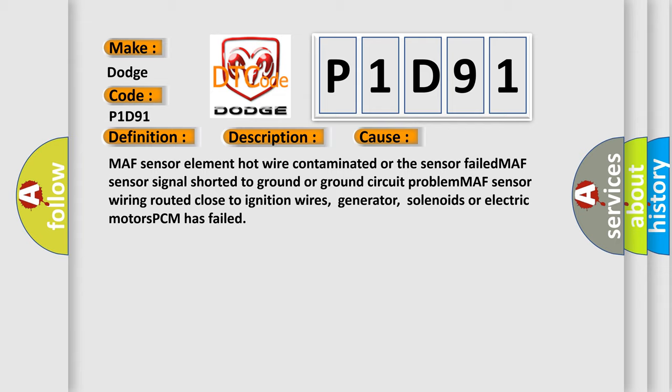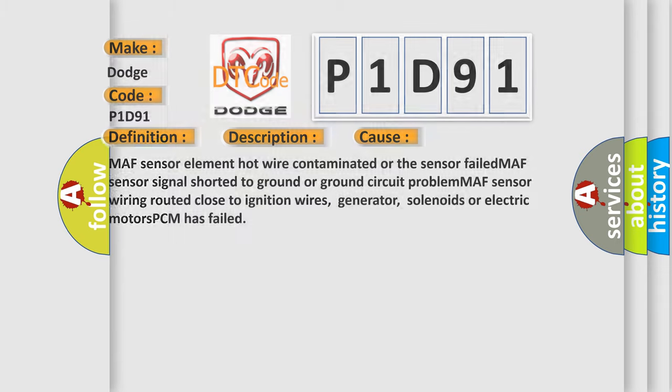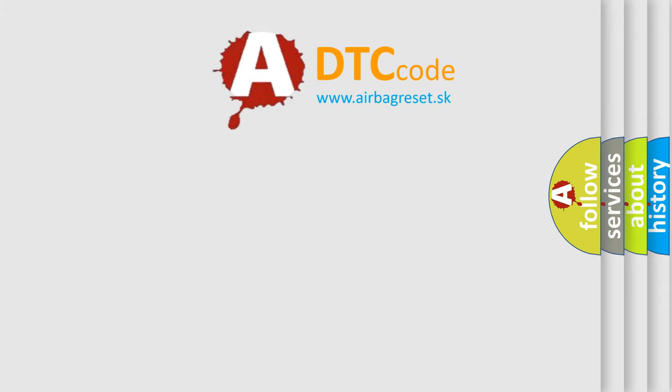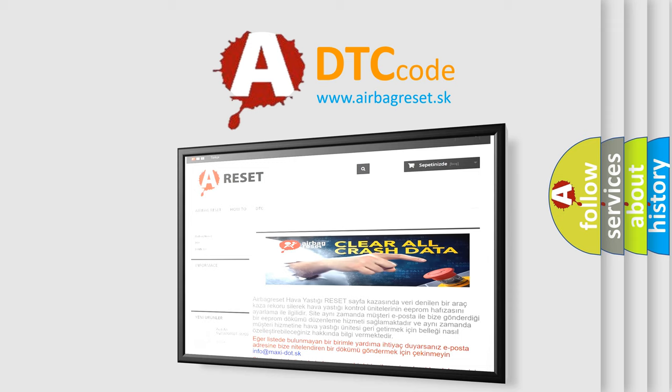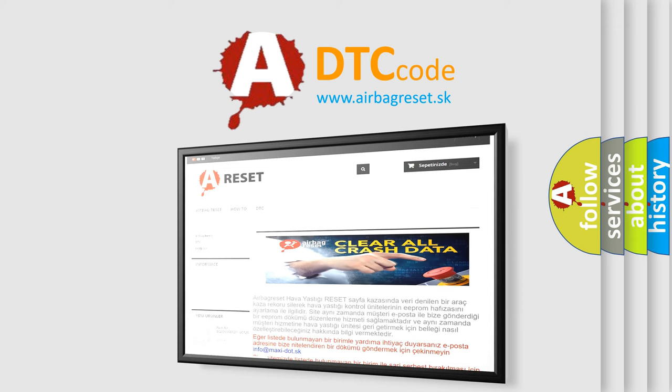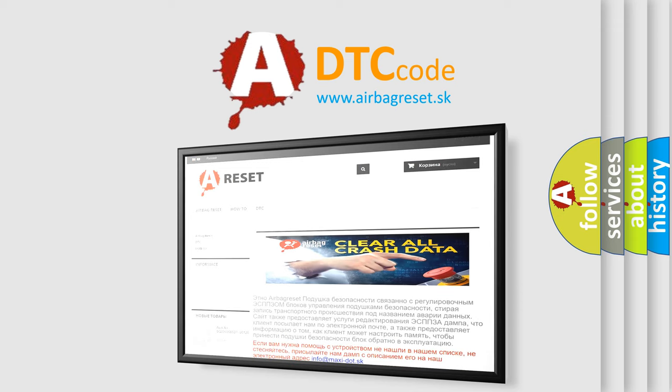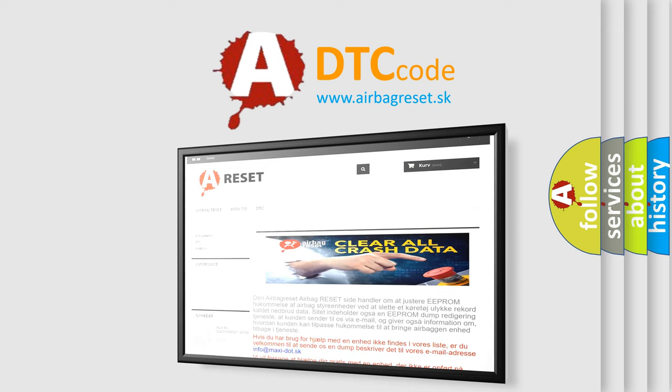The airbag reset website aims to provide information in 52 languages. Thank you for your attention and stay tuned for the next video.